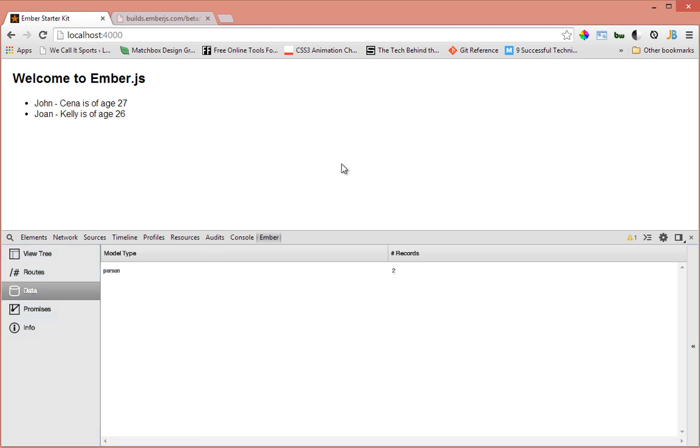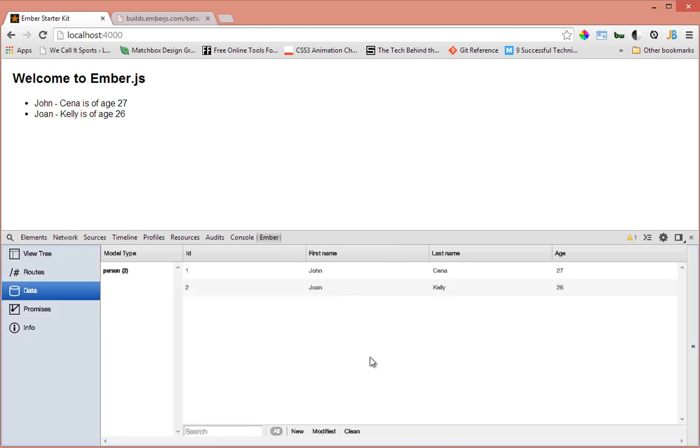Let's look in our Ember Inspector here and see what we have. Let's go to the data tab here. As you can see, model type person and number of records two. So this is our store here - if you want to see what's inside your store, just come to Ember Inspector and check the store. We have John Cena and then we have John Kelly, and all the properties that you defined are all here.